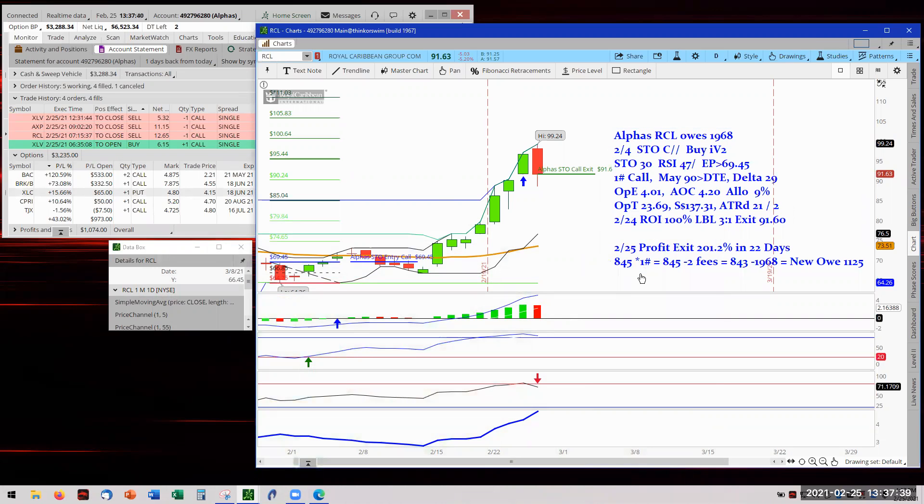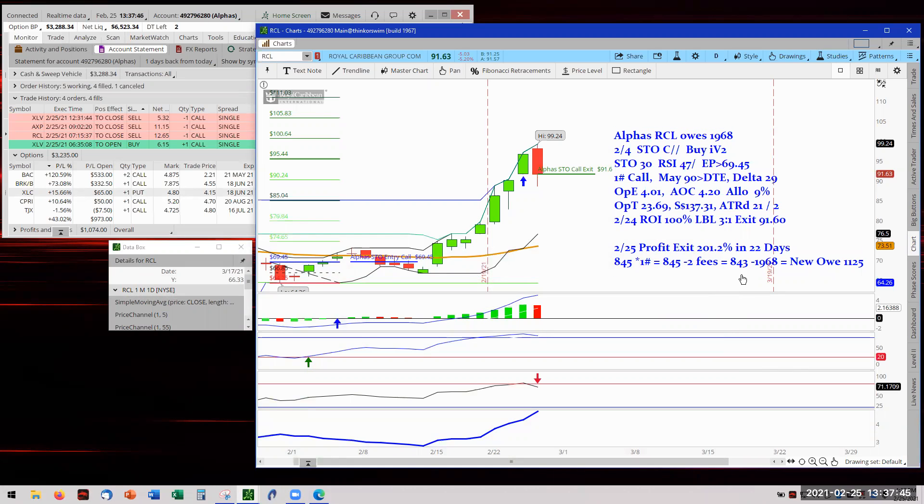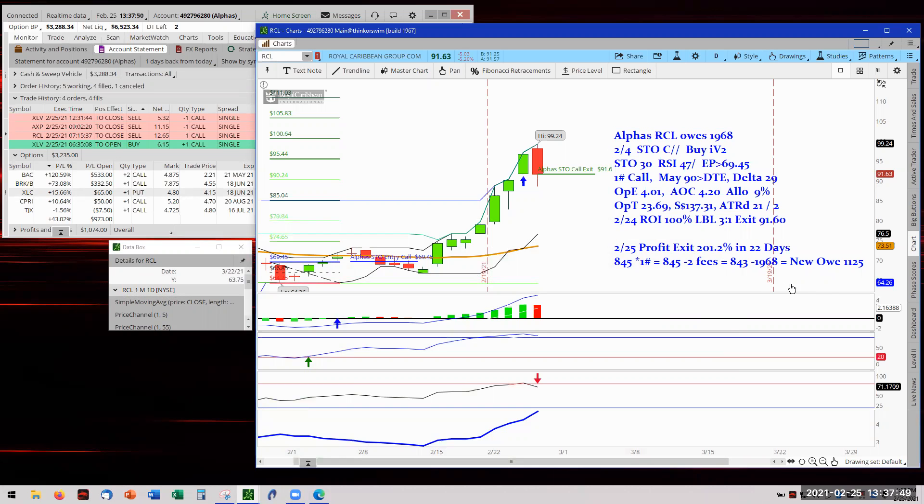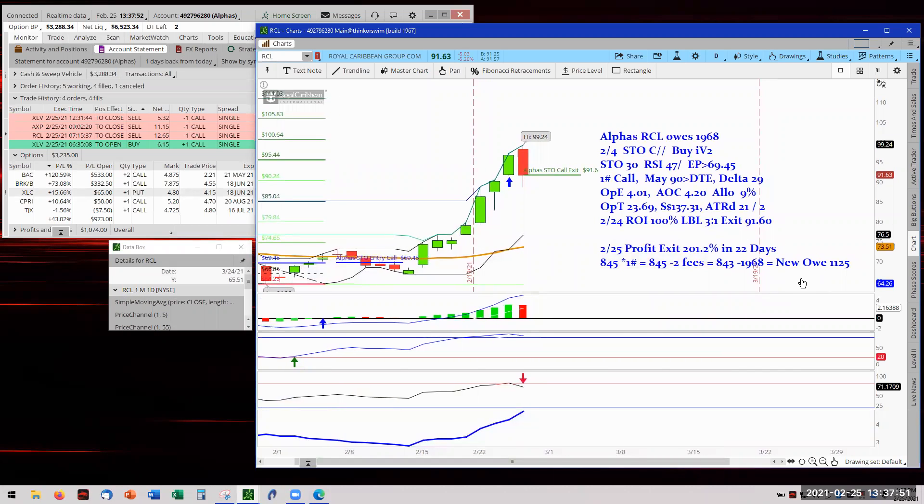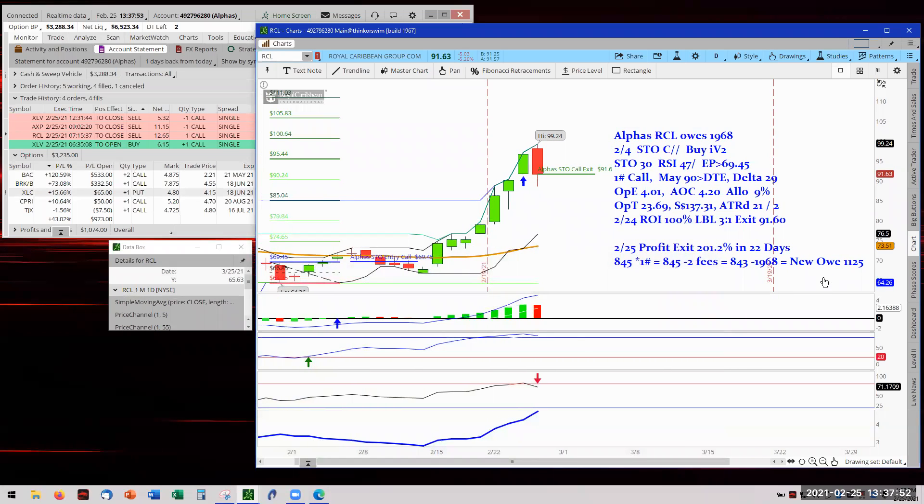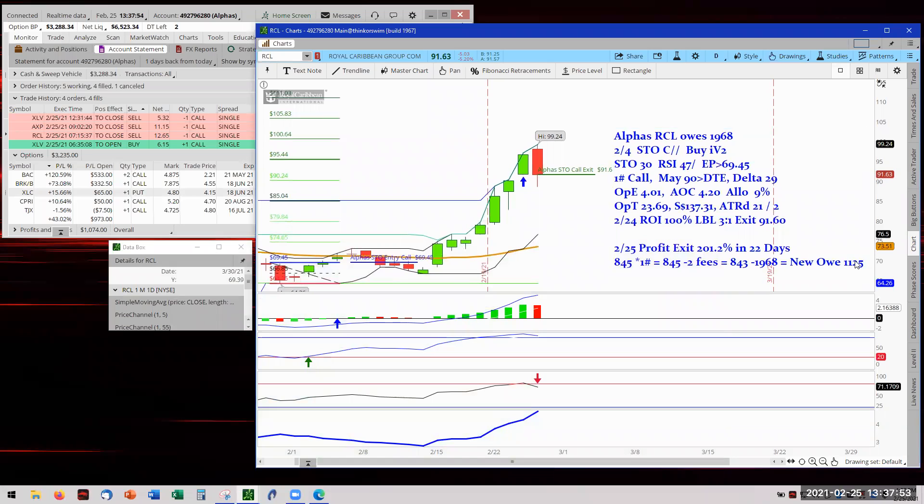One contract! Imagine 10 contracts have been over $8,000. One contract, $2 for the fees, minus $843. $843 against 1968 for the O, with a new O now of $1125. Right there, $1125 for the new O.